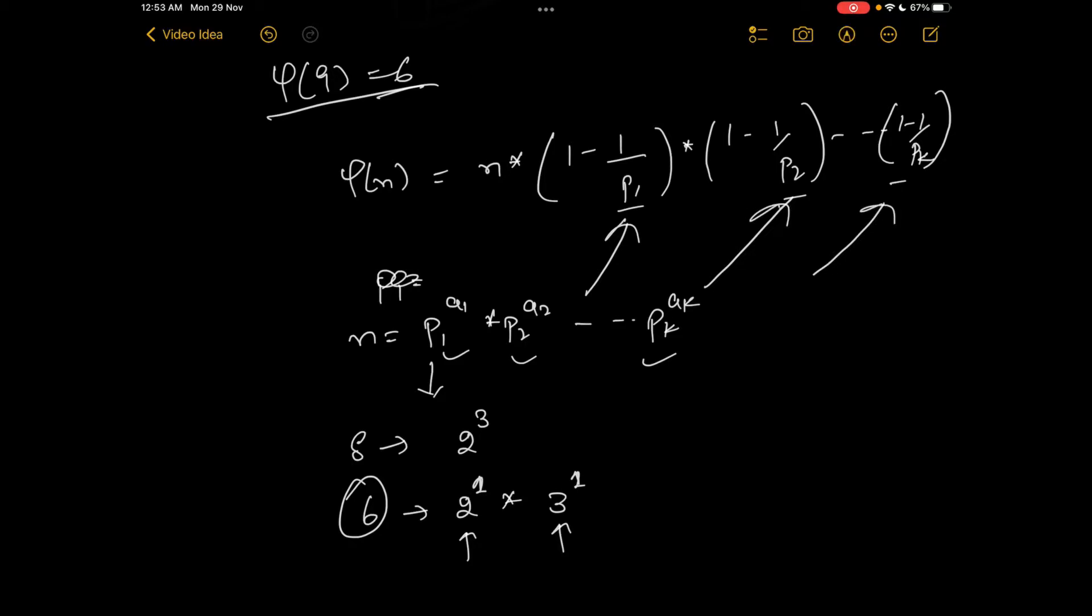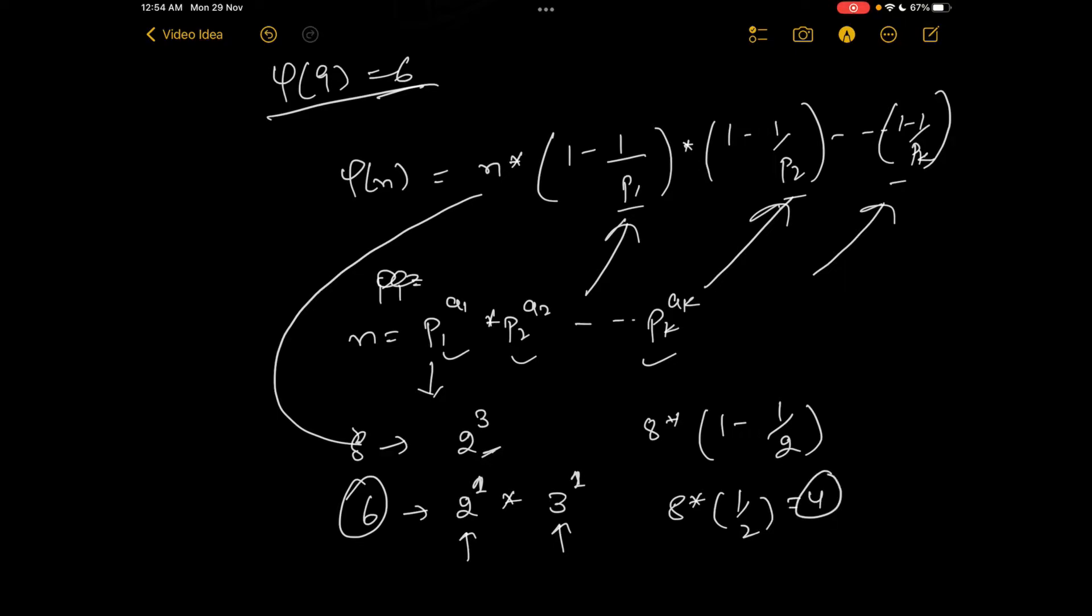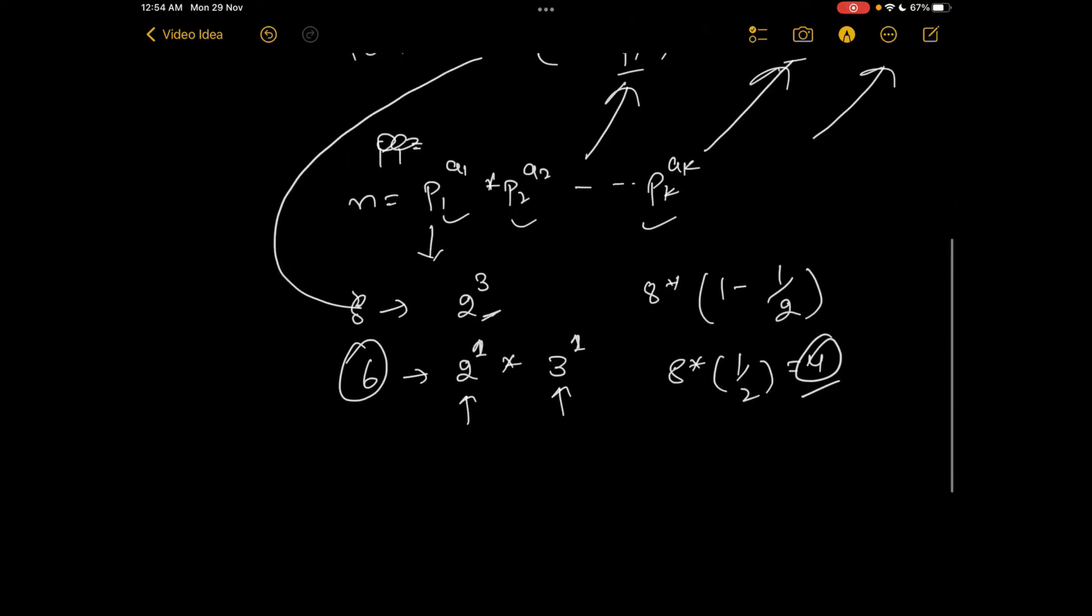If we use this same function for 8, we'll get 8 multiplied with (1 minus 1/2), which is 8 divided by half, which is 4. For 9, it would be 9 has 3^2, so 3 is the only prime.